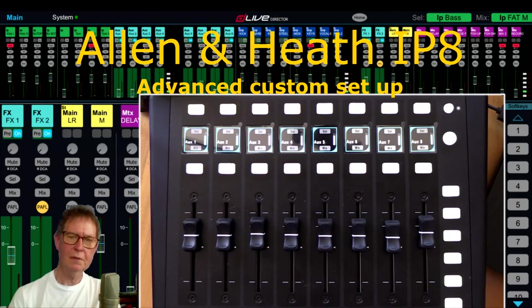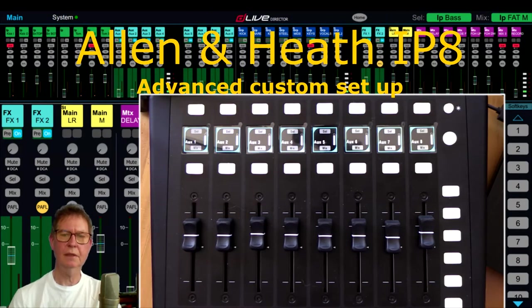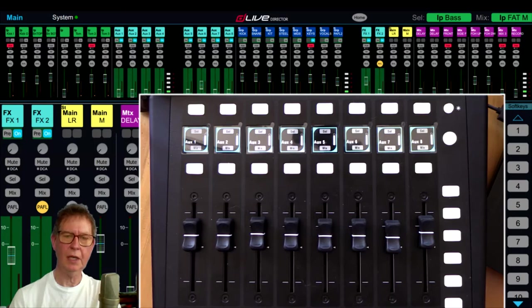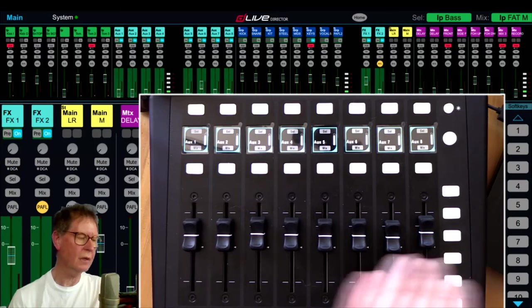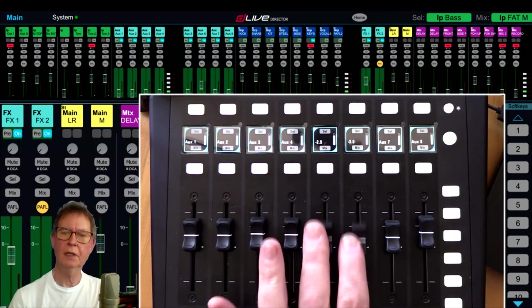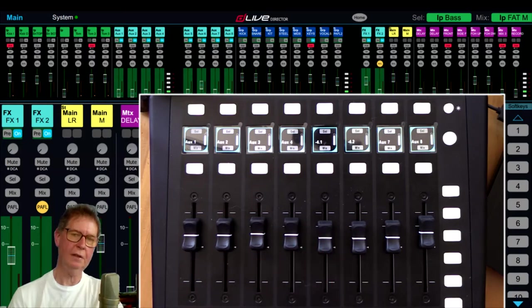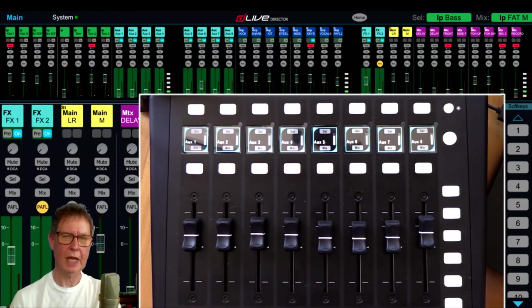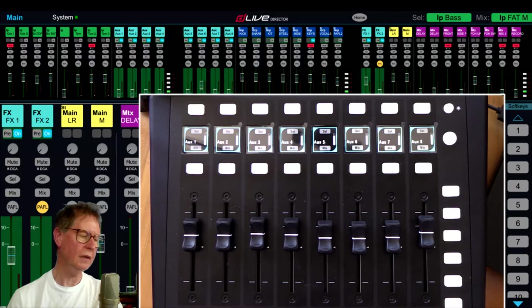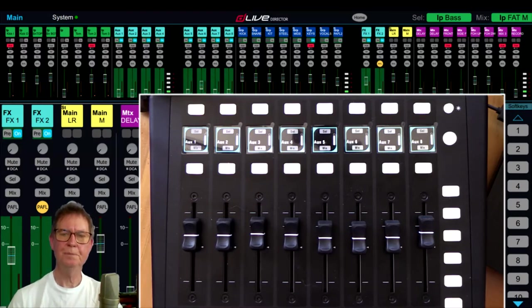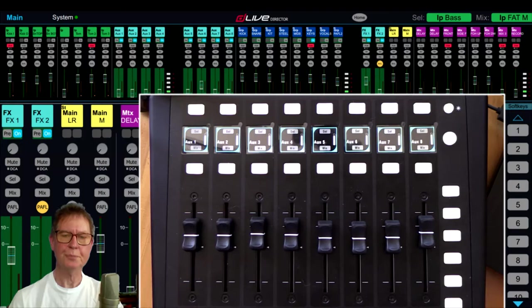Hi everyone, my name is Richard Howie and today I'm going to show you a setup of an Allen & Heath IP8 controller, which is a motorized fader controller, and how I've set it up to give access to many of the functions of the live digital mixer. Let's get started.